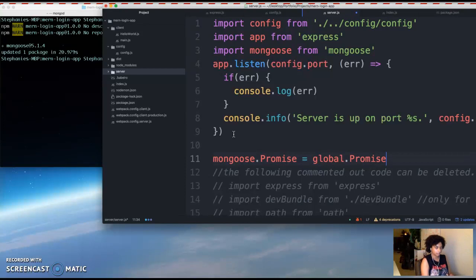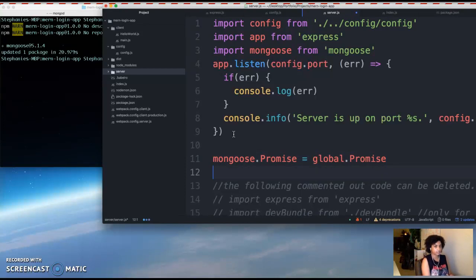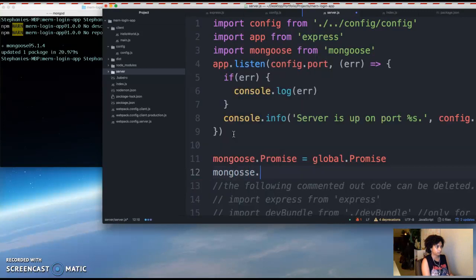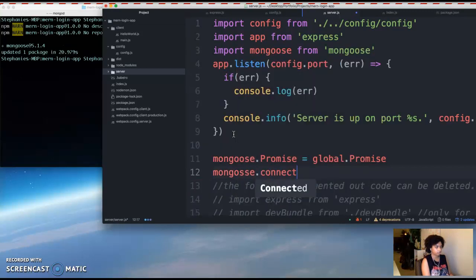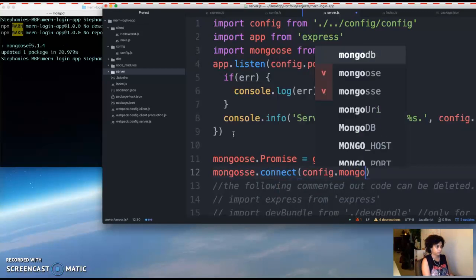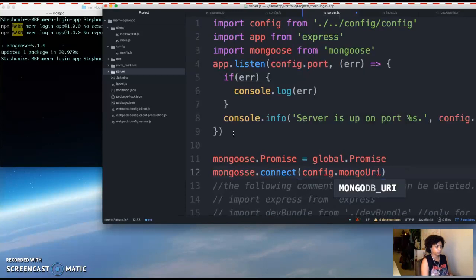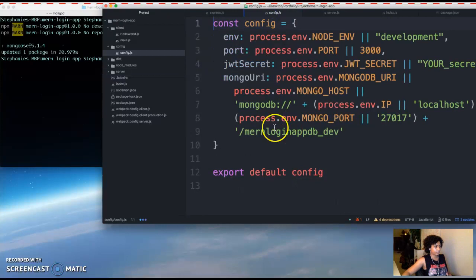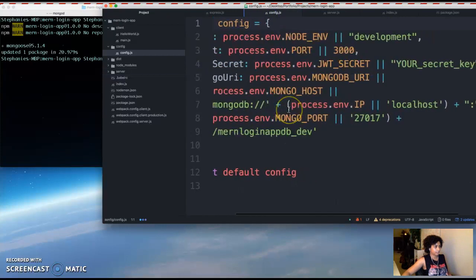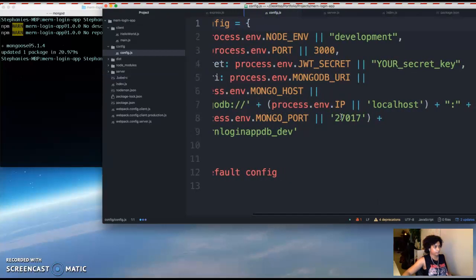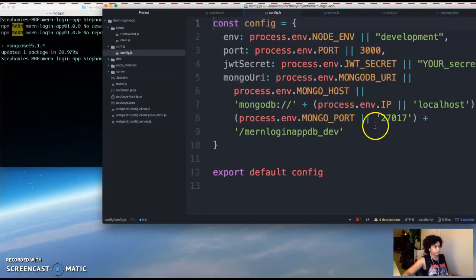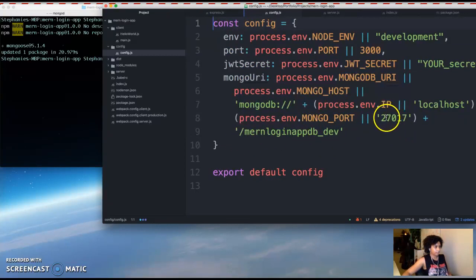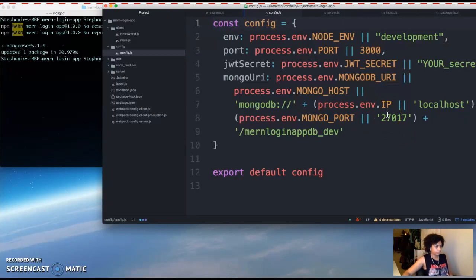And then next we want to connect to our database. Mongoose.connect. And if we go into our config folder, our file, we can see that that is the URI to our Mongo database called mern login app db_dev on port 27017.